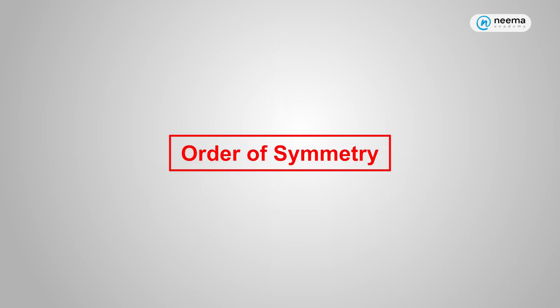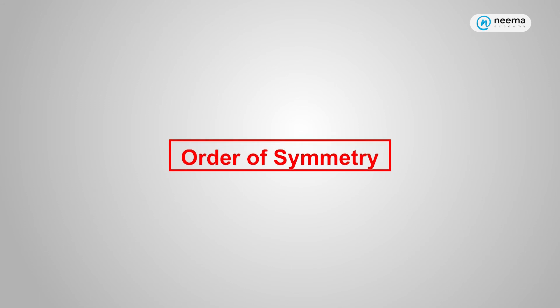In some cases, we can find more than one symmetric line, and in some cases, there will be no line of symmetry. It is called order of symmetry.